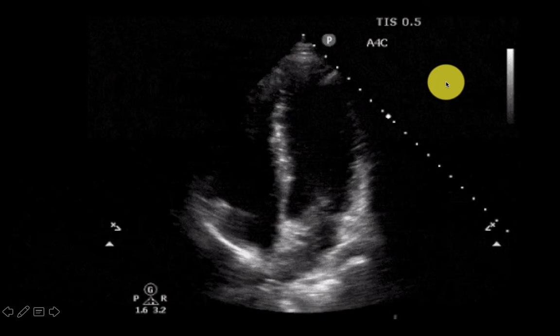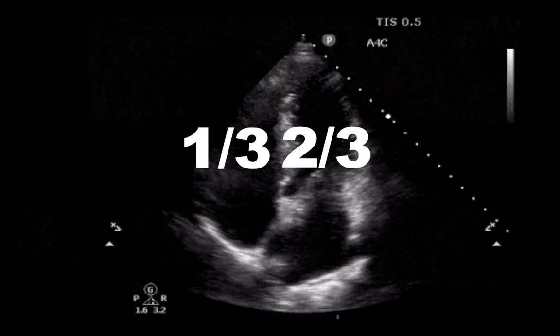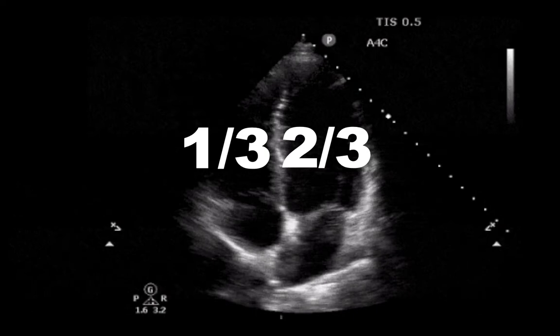The general ratio is it should be two-thirds LV to one-third RV. That's important to know because you may get a little confused as the right heart starts to dilate as to which side of the heart is which.